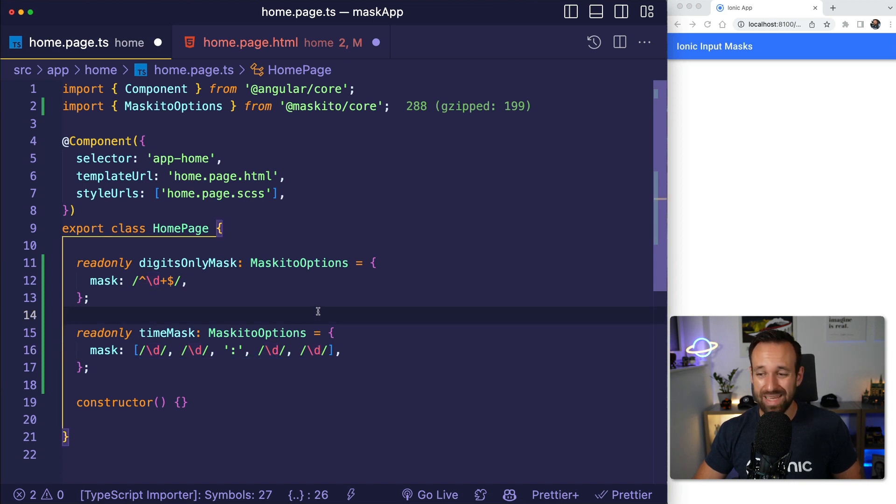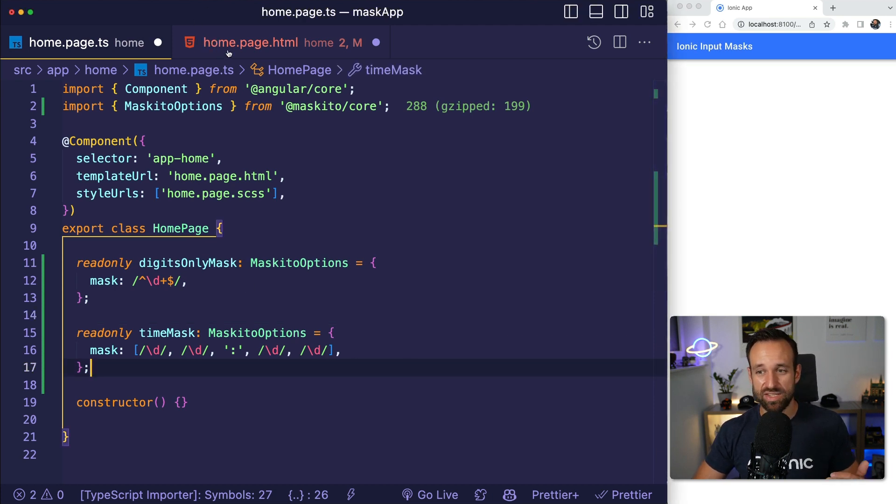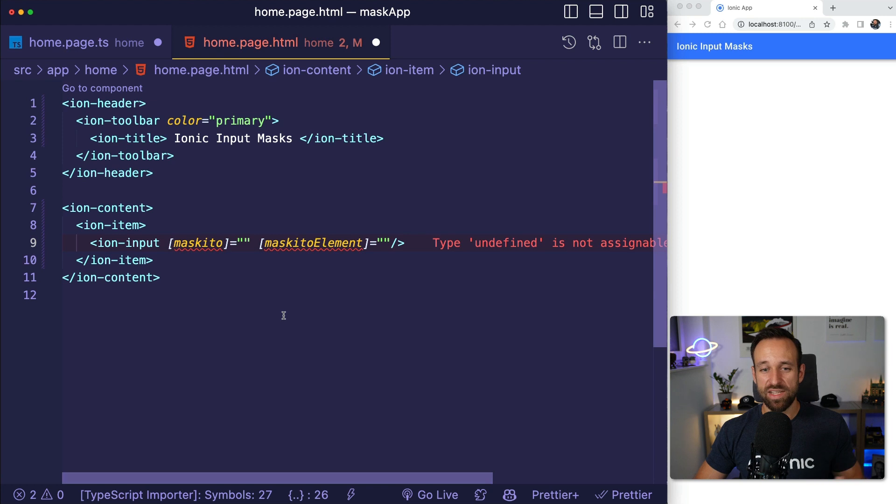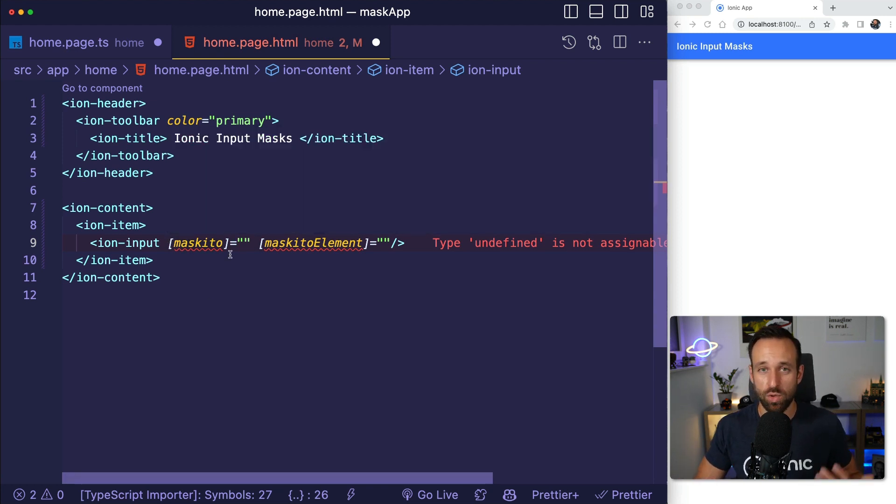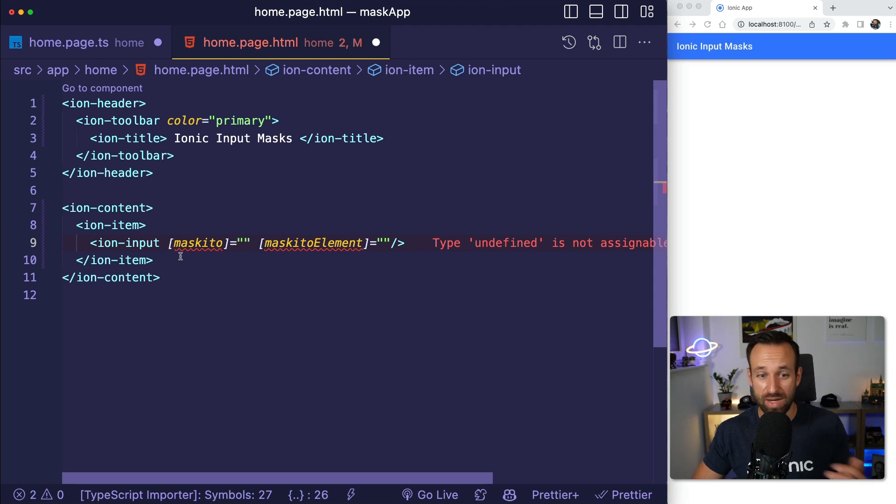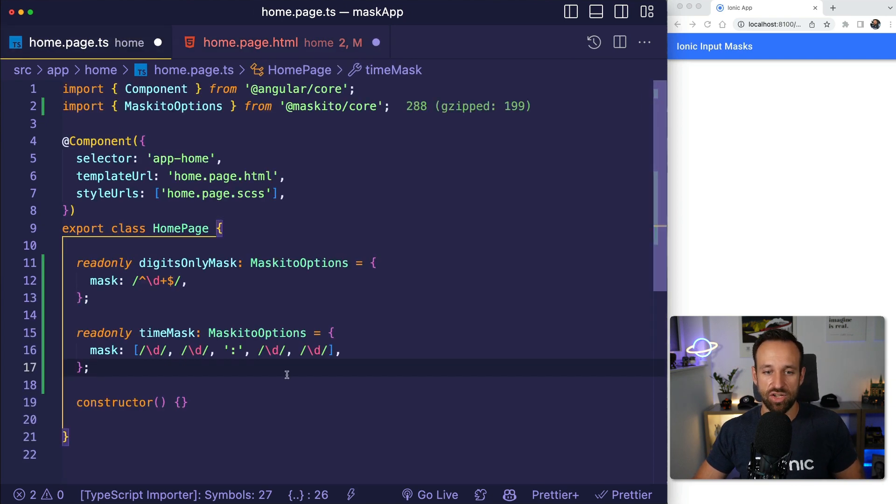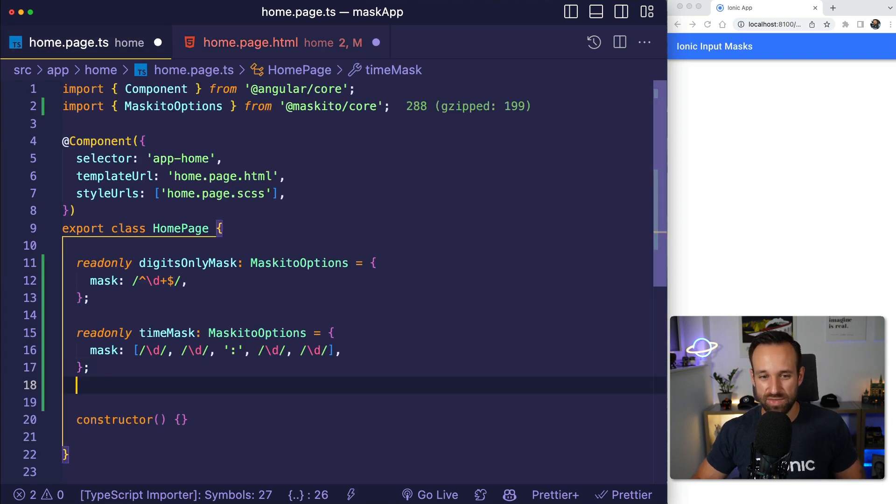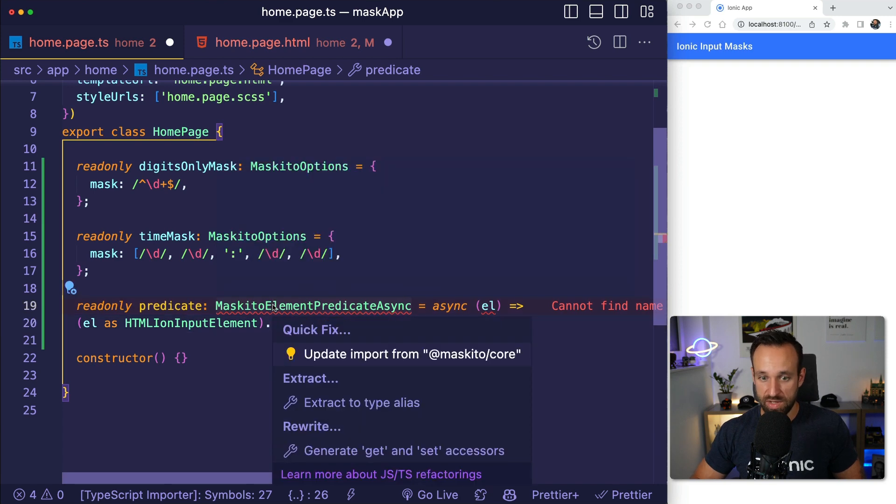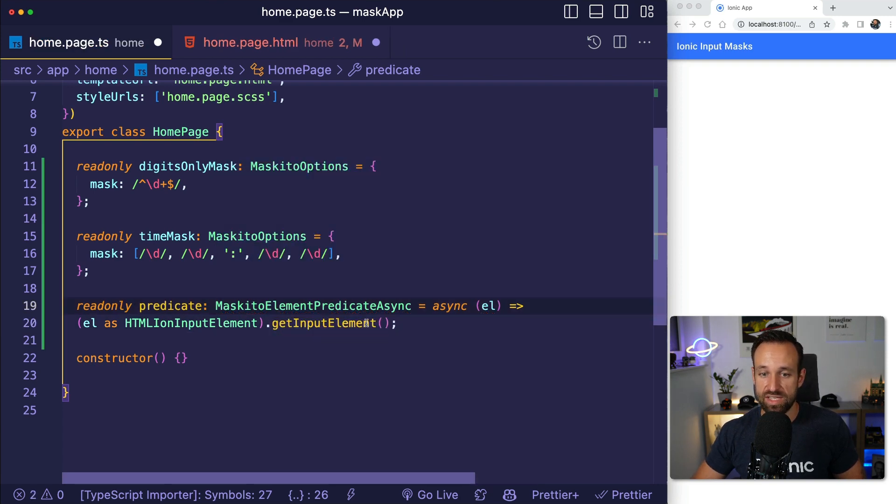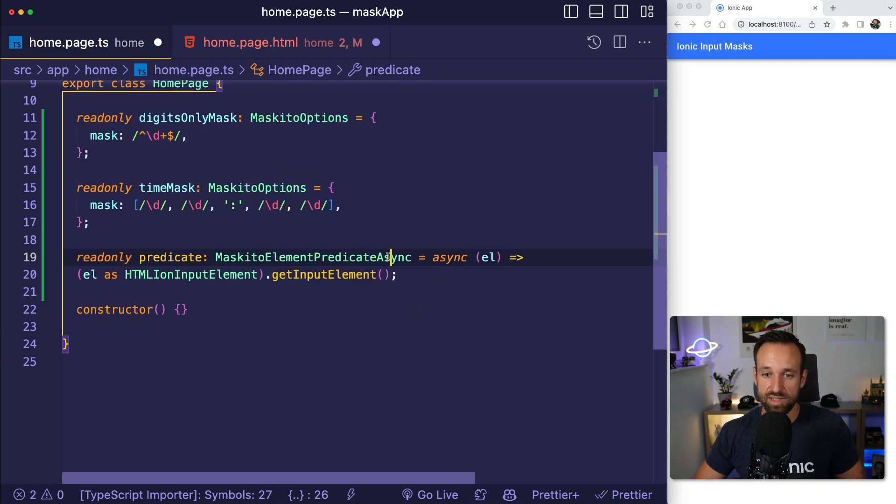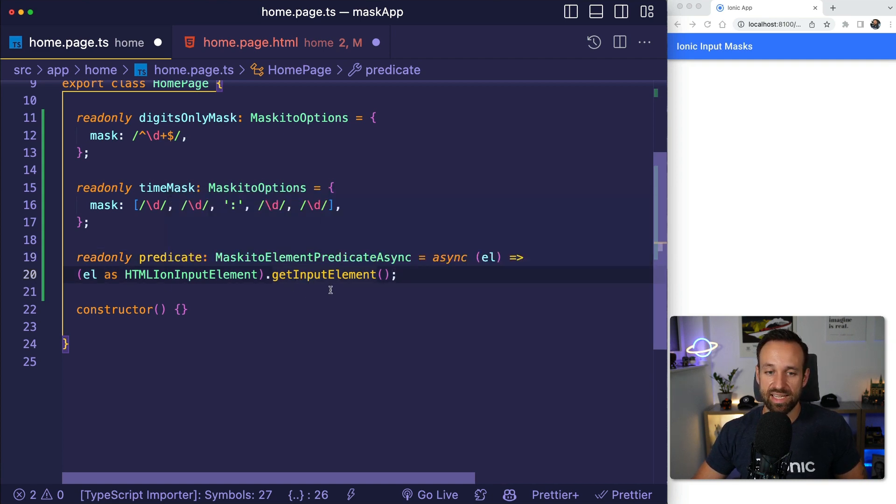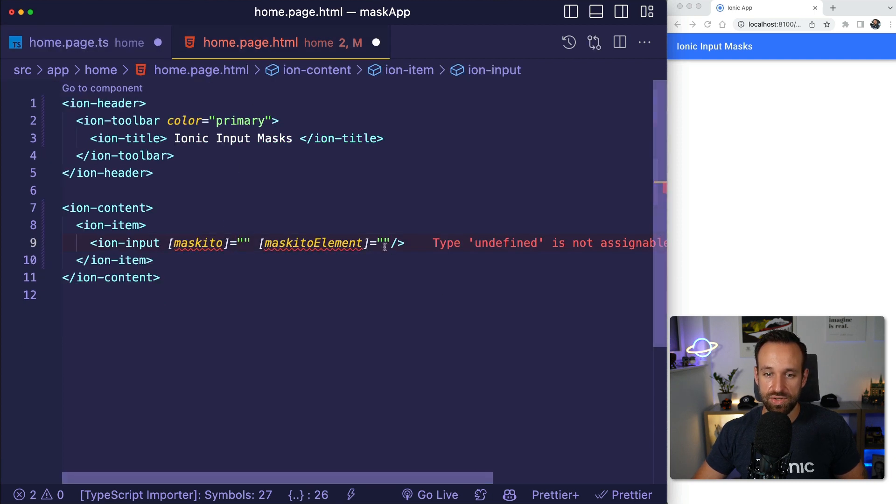More complicated is how we need to pass the actual input element to Mosquito. Because by default, if you just use an HTML input field, it would just work with Mosquito. Mosquito would find that input and get the value. However, since we're using an ion input, the input is actually in that shadow DOM and we need to extract this for Mosquito with a specific function. There's a function that you can use, Mosquito element predicate async. There's actually also one just predicate, but with Ionic we can get the underlying input element like this. And now we can pass this predicate to the Mosquito element.